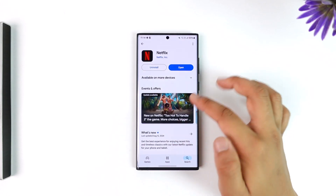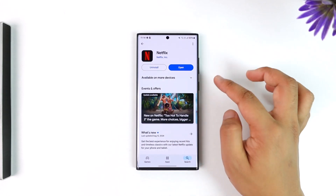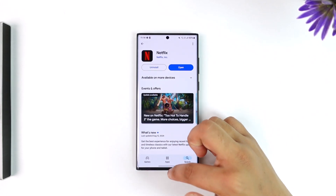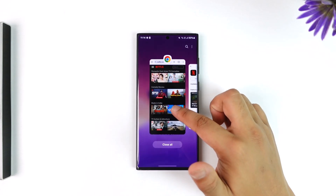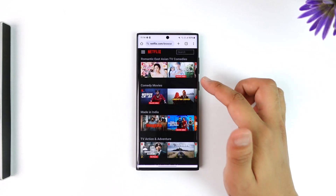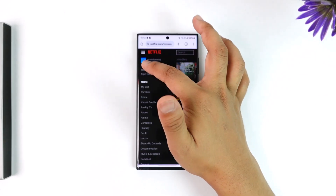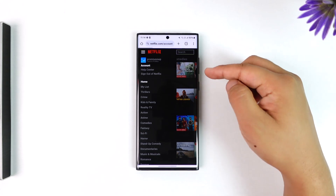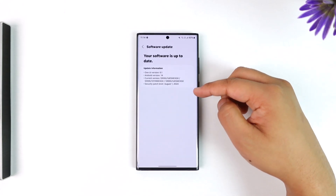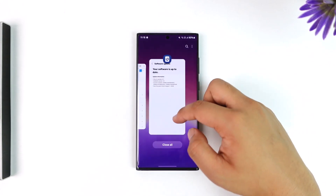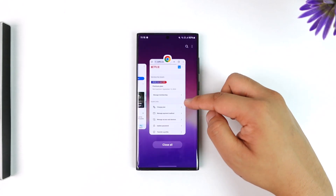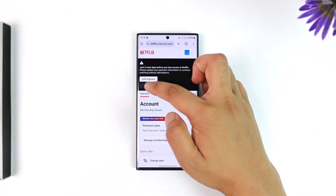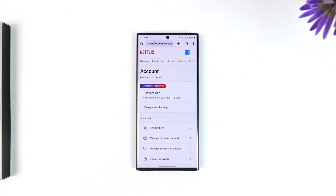Once you've done that, you can also try to change your plan, because your particular plan might not be supported. Go to netflix.com, tap on the three-lines option, go to the account section, and then go to the plans section. From there, you should be able to change your plan and see if that helps.